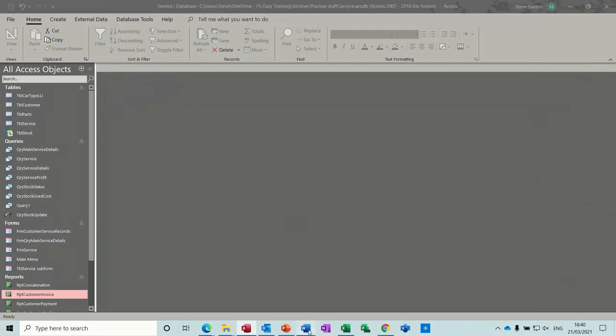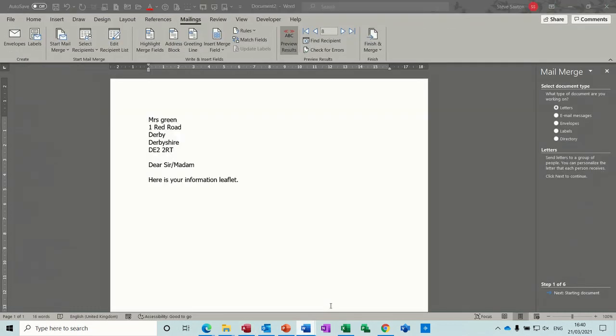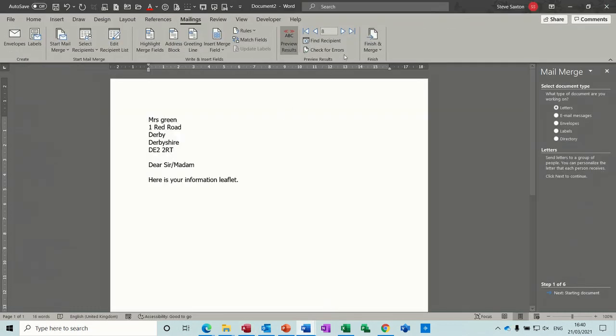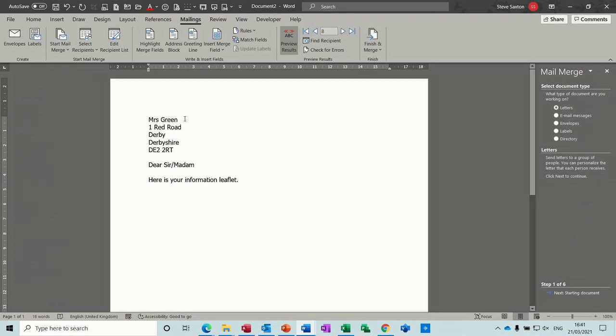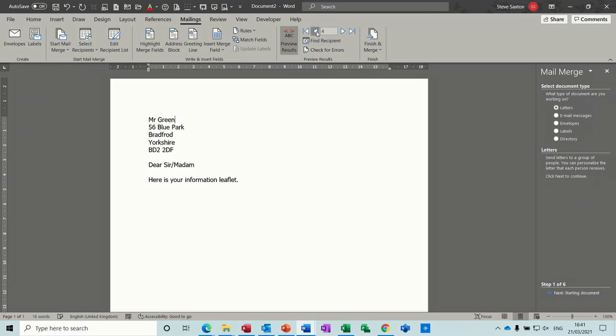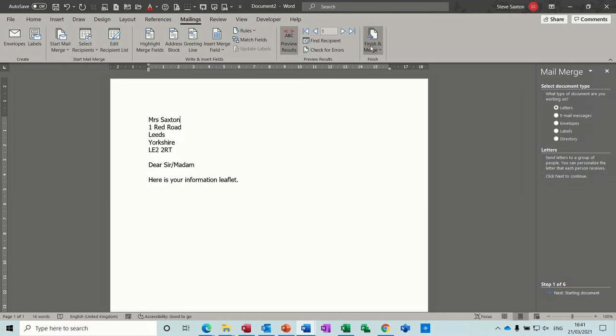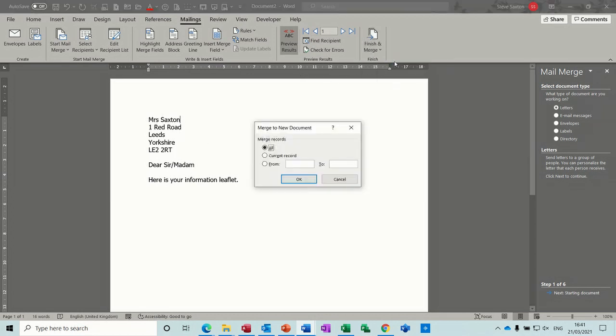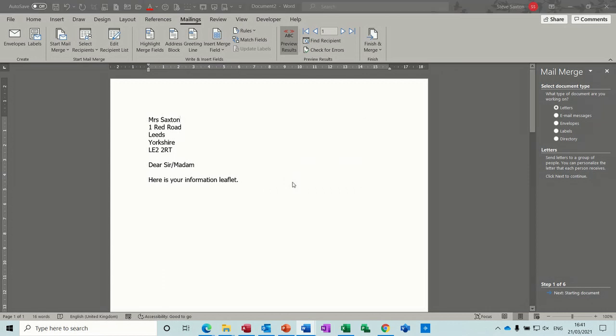Carry on with the mail merge. So the last part of the mail merge is if we go on to the next record, you see Mrs. Green's now being fixed. So if I go back, Mr. Blue, Mr. Black, everybody's good, Mrs. Saxton. And then you finish your merge, edit individual documents, okay.